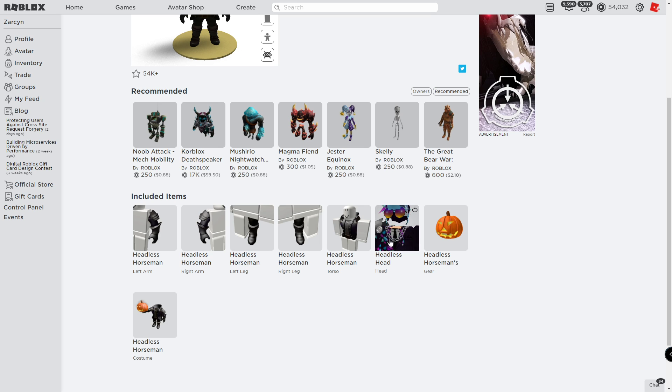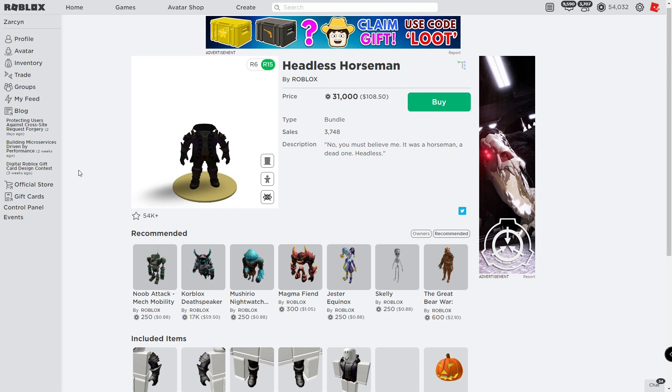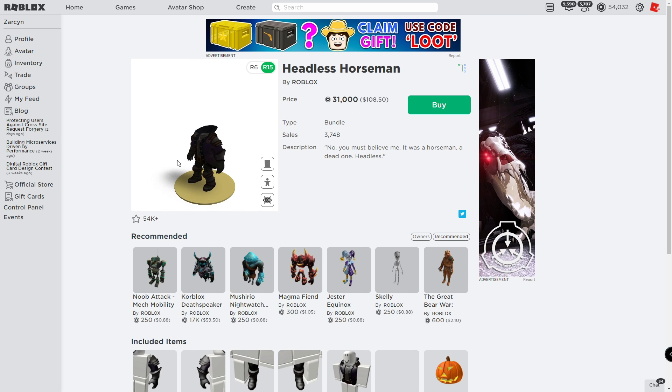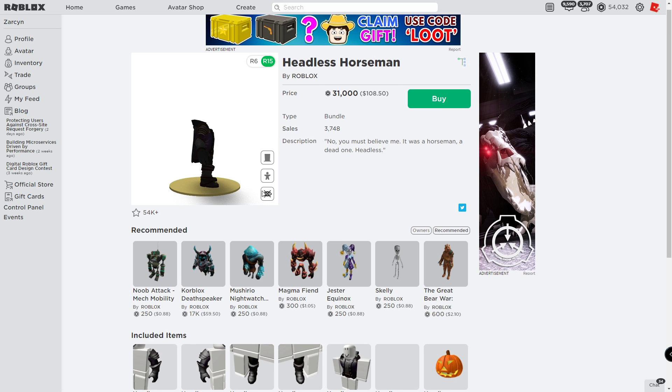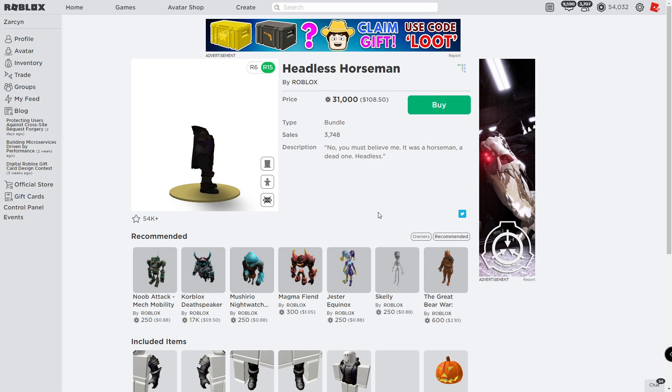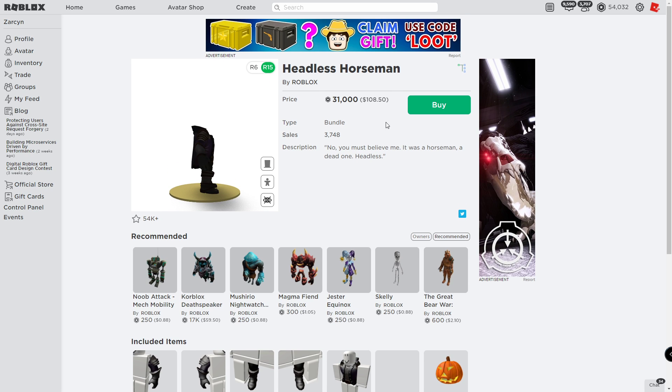Okay, we're gonna buy it. 31,000 Robux. Bye slub 20k.